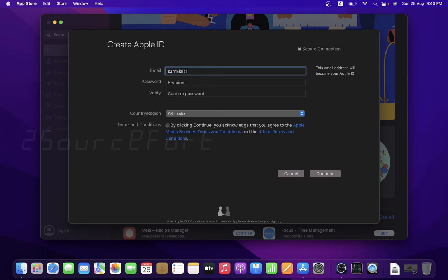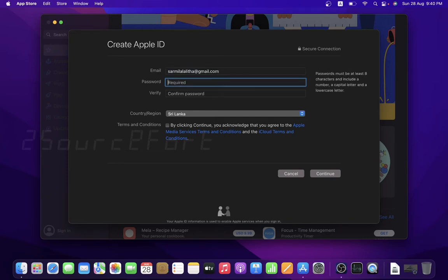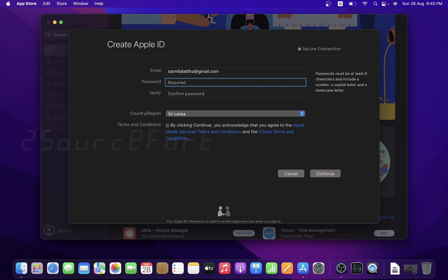So this is basically the email address. I will use a Gmail address. So I put it as my email address and password. You can verify the password and the current country, and you will agree with the terms and conditions. Next, you can continue.